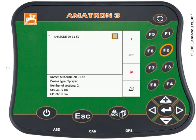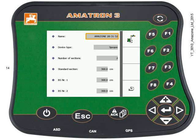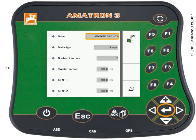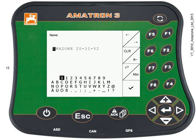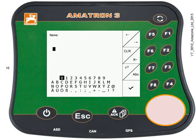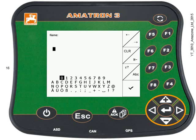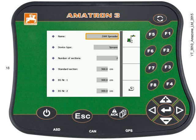Press F2 and we can edit this machine — we can give it a new name that makes some sense. We've got a spreader connected at the moment, so press the Enter key to change the name. Press F6 to clear the default name, then use the keypad to input a new name. I've called this the ZAM spreader. Once you're happy, press the tick key and you can see the name has changed.